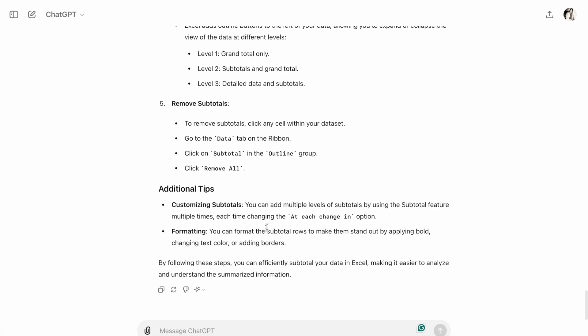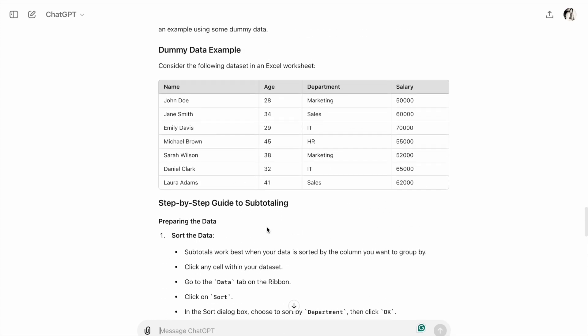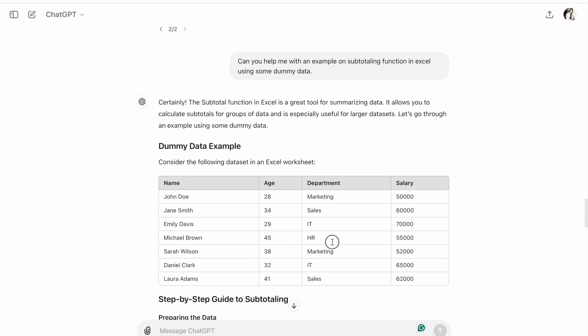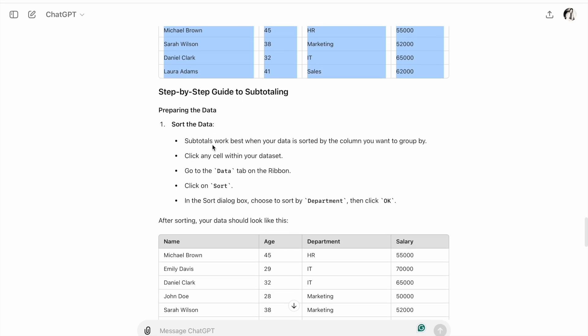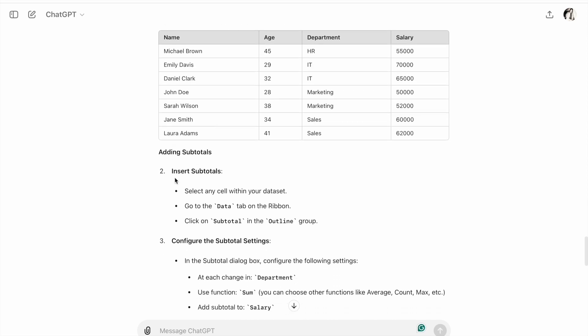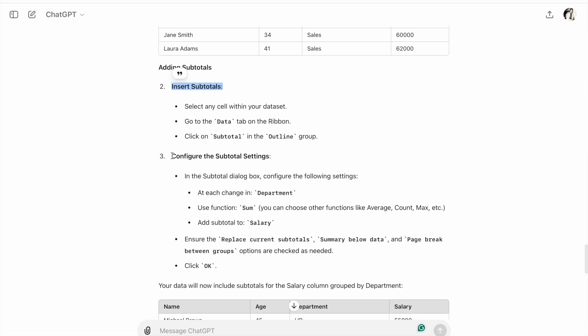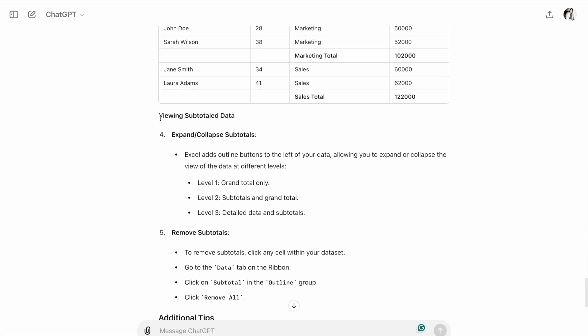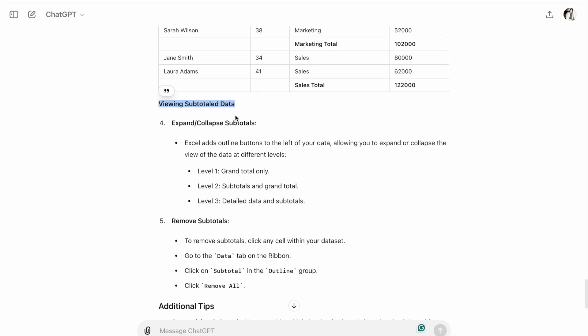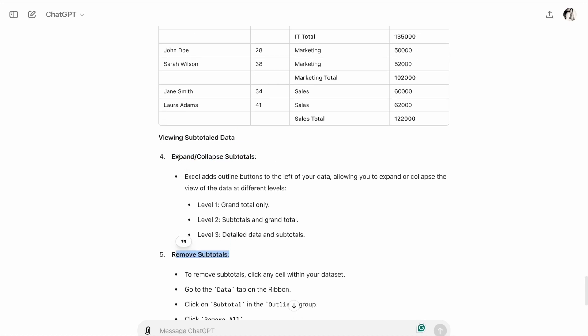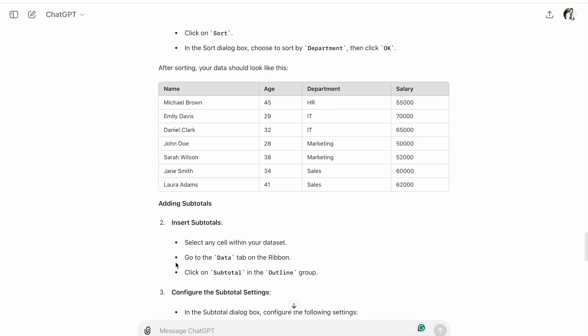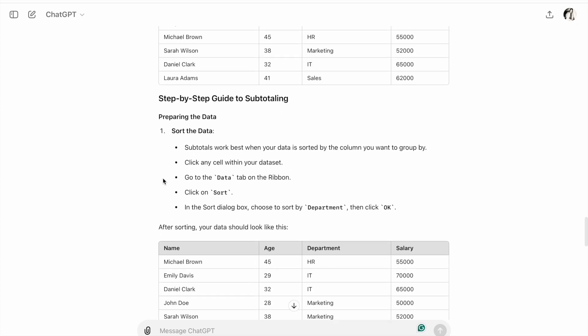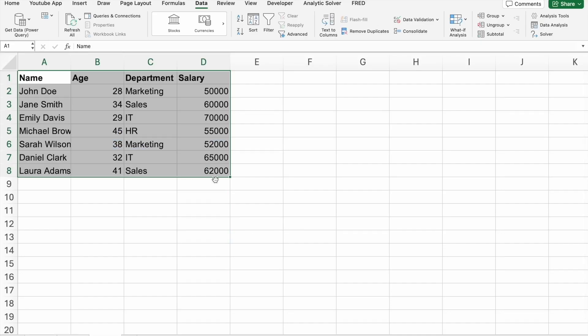As you can see, we got the output. The steps are: sort the data, insert subtotals, configure the subtotal settings, then view subtotal data. Additional features include expand/collapse subtotals and remove subtotals. Let me copy the data to our Excel sheet. I've copied the data.